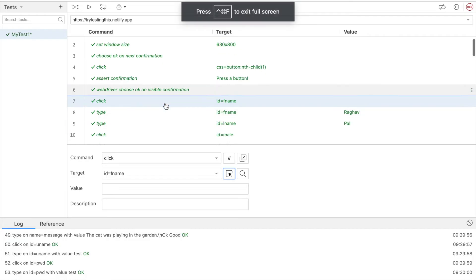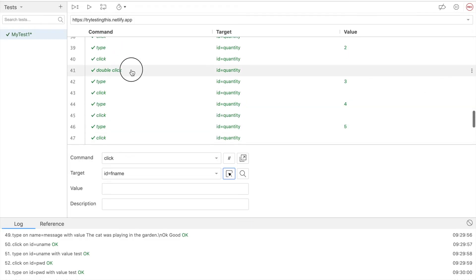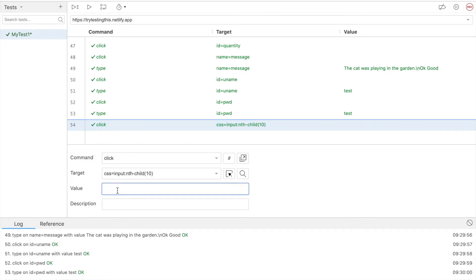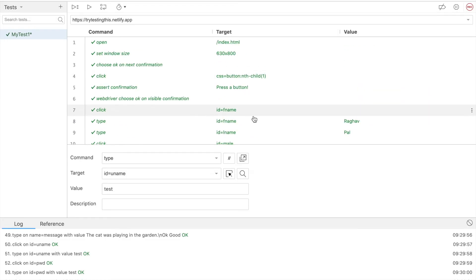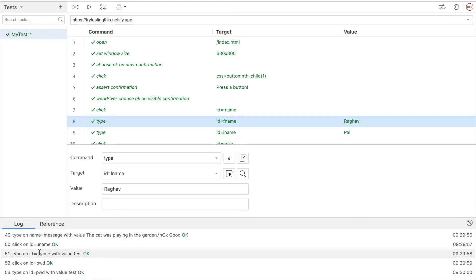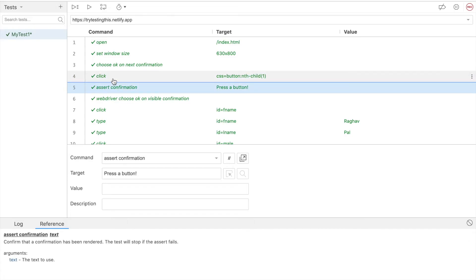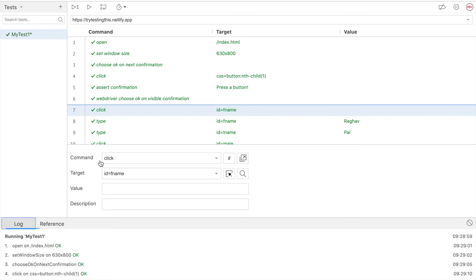You can see some more options here. You can also give the values — if you want to find something or check some message, you can give the value here. There is also a description field for the step, which is optional. After you run, you can see the logs here and the references. If I select any step you can see the details of that particular step.